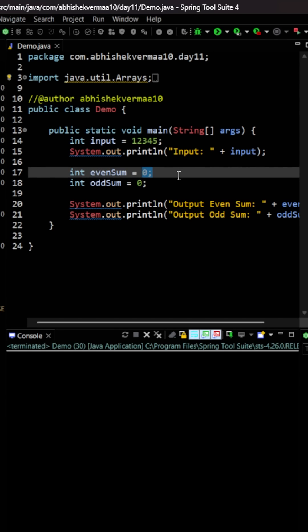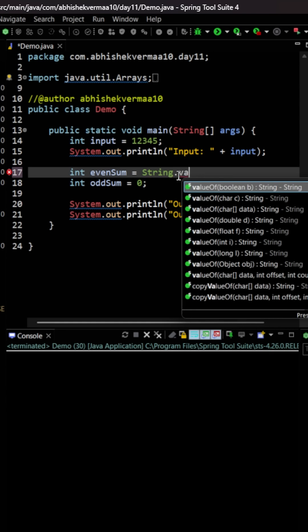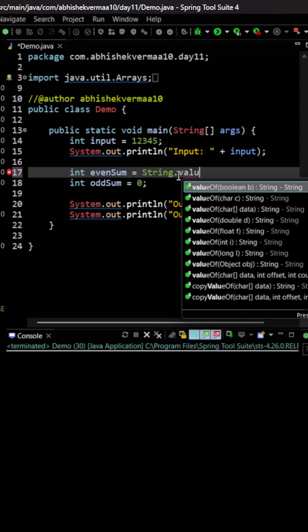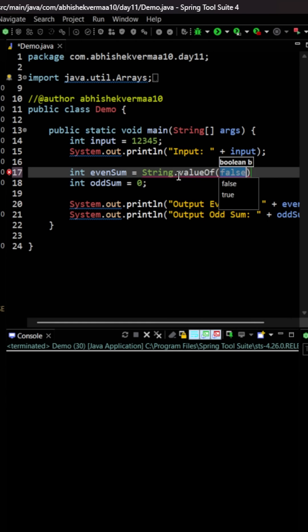So what we are going to do is first of all we will convert it to a string. So for this I'm going to say here String and then I will be saying here valueOf, and within this I will be providing my input in this particular way.